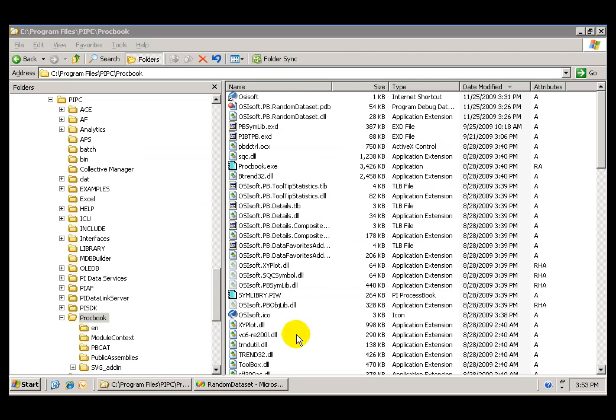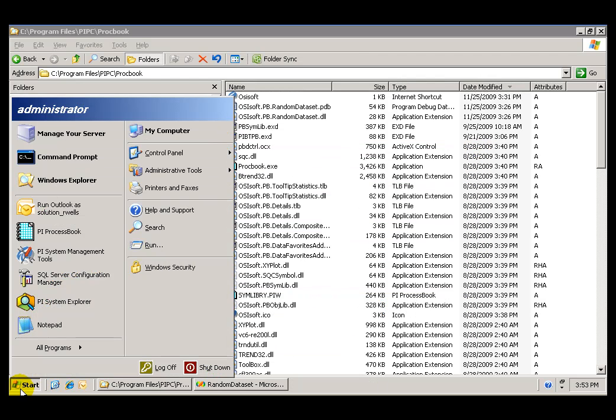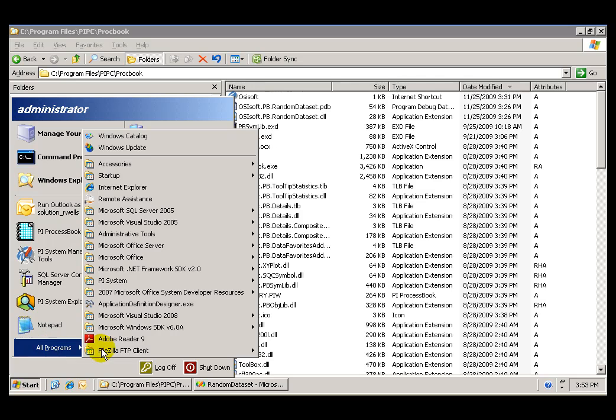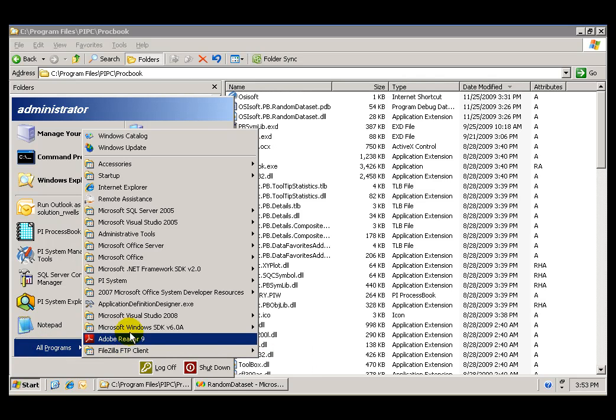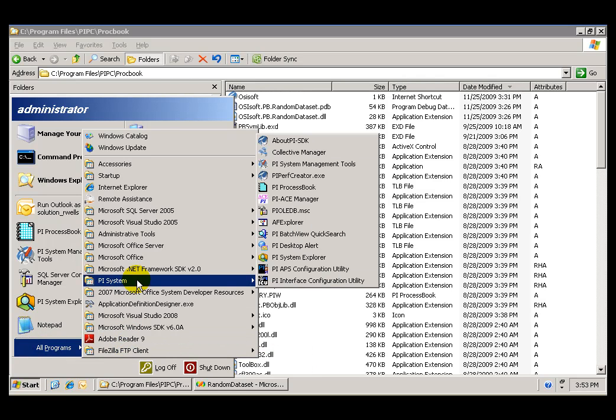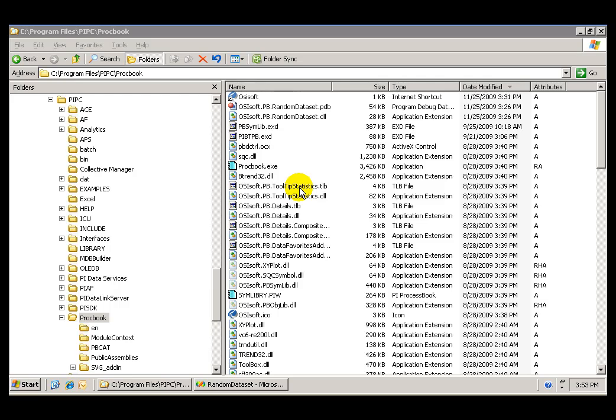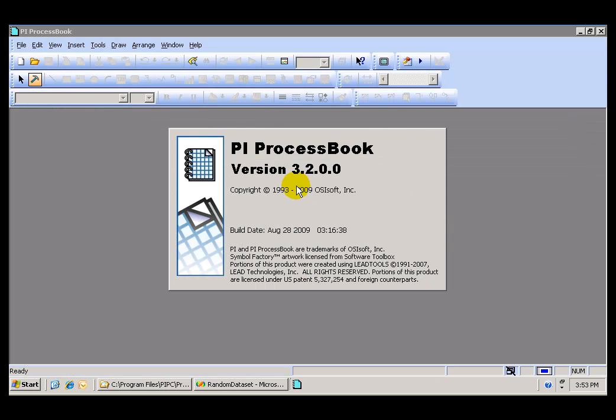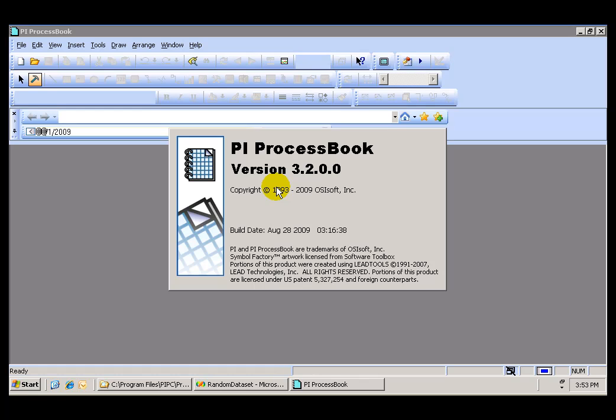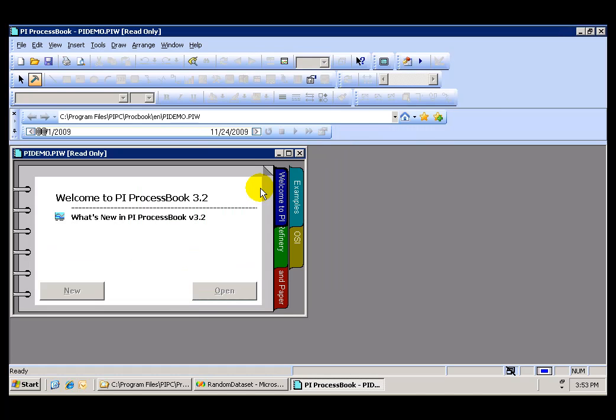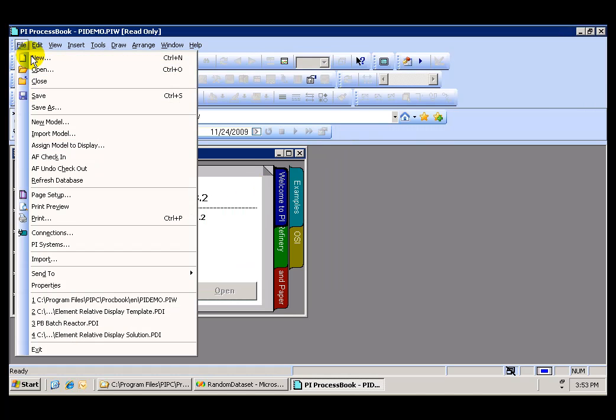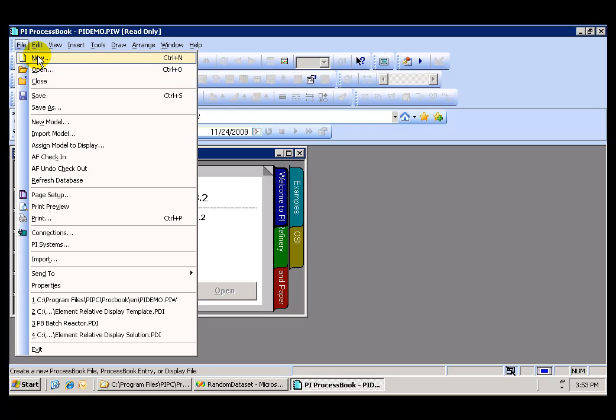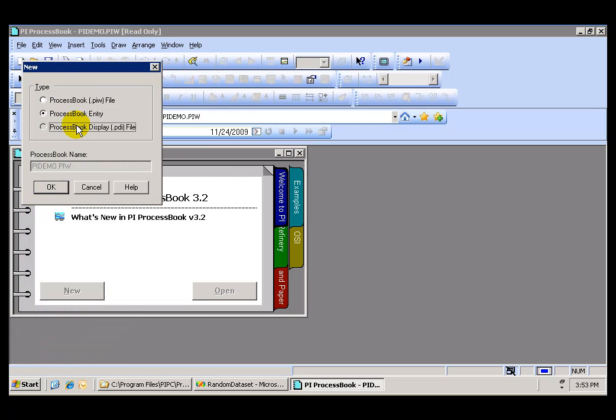And now we are ready to test it from within ProcessBook. If we open ProcessBook and create a new display, the add-in is going to show as an option in the Tag Search menu. Let's go to New, ProcessBook.